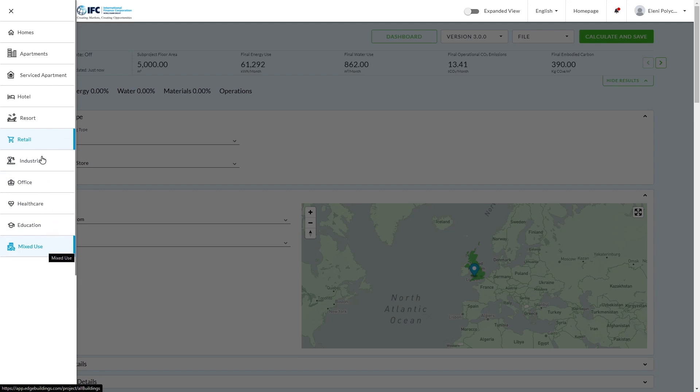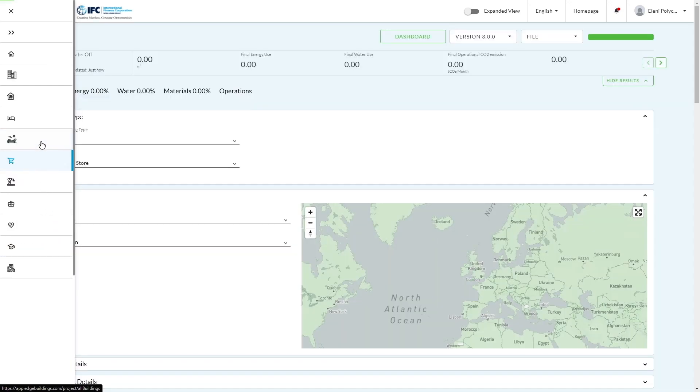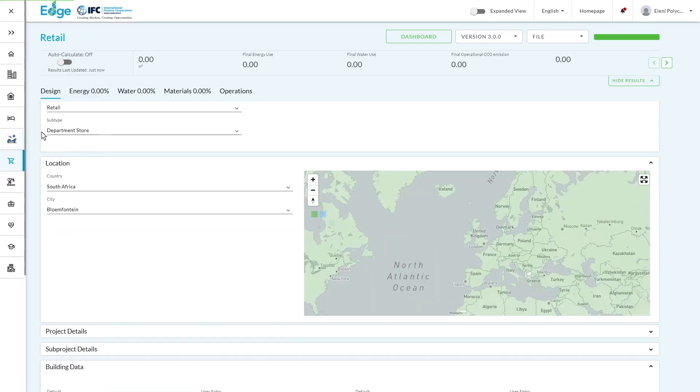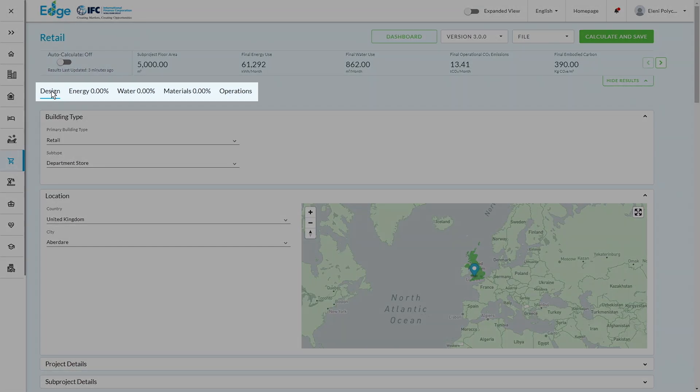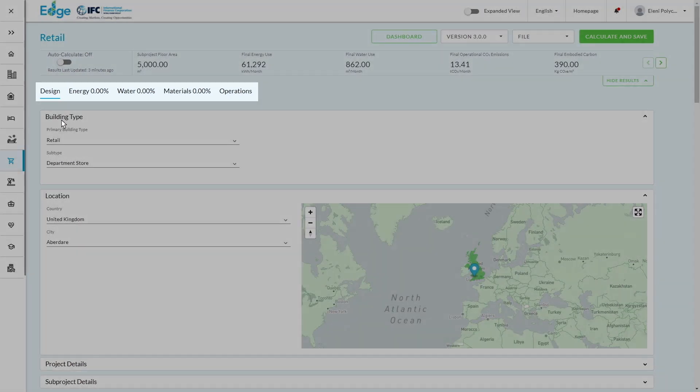Now selecting on one of these gives you your typology and subtype, and this will affect the base case that's being calculated. We're currently on the Design tab, which is the tab that influences what the building is and how you tell the Edge app what your design is.